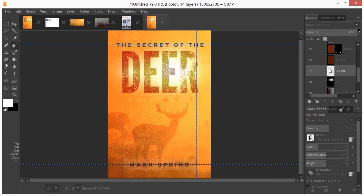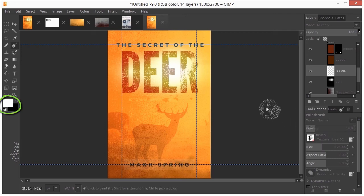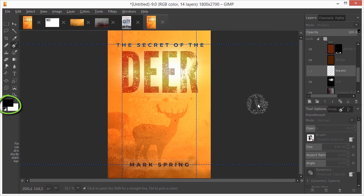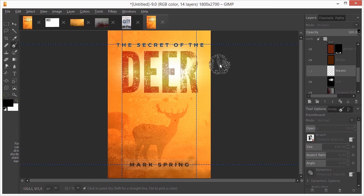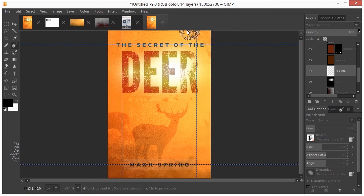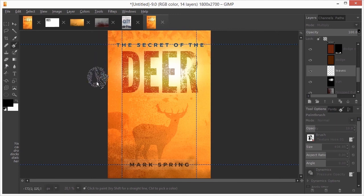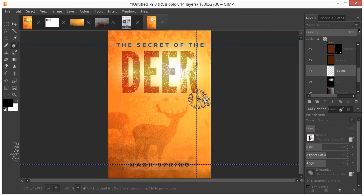I set the size to about 400 and the opacity to about 20%. I press X to switch the foreground color. Now, with black, I paint around the text at the edge.